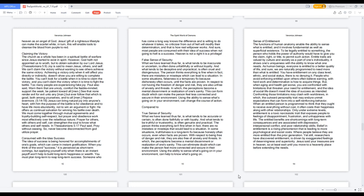When an entitled person is programmed to think that they ought to receive everything without cost, it often costs their happiness along with other relationships. Only under extreme levels, entitlement is a toxic narcissistic trait that exposes people to feelings of disappointment, frustration, and unhappiness with life. The entitled benefits are shortcomings with long-term consequences and are associated with depression, interpersonal conflict, and poor relationship skills. Belief in entitlement is a rising phenomenon that is leading to more psychological and social costs. Where people believe they are more entitled than the prior generation.